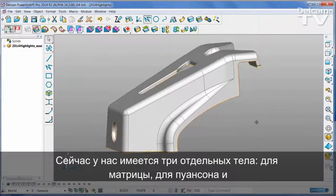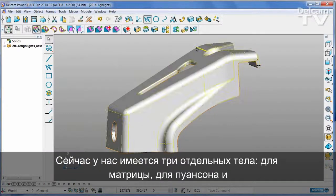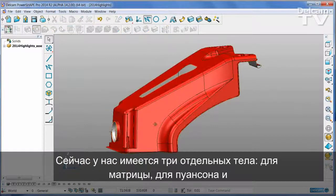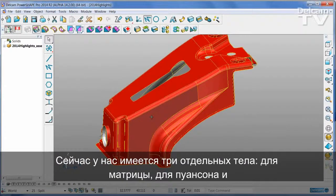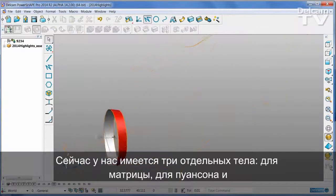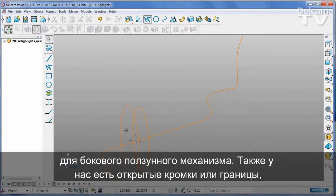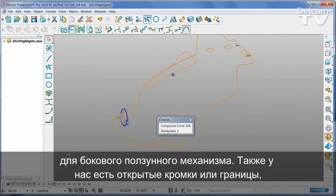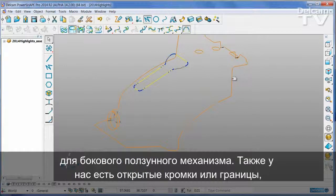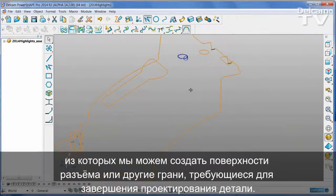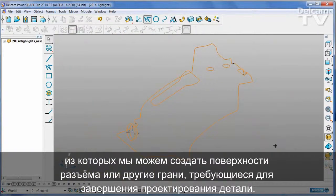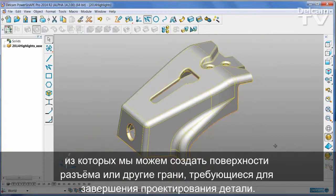So what we have now are three separate solids: one for the cavity, one for the core, and one for the side core. We also have wireframes of all of the open edges or boundaries from which we can create split surfaces or any other faces that we need to complete the part.